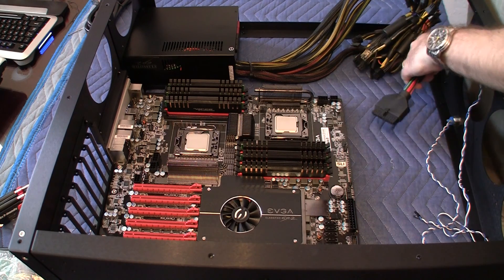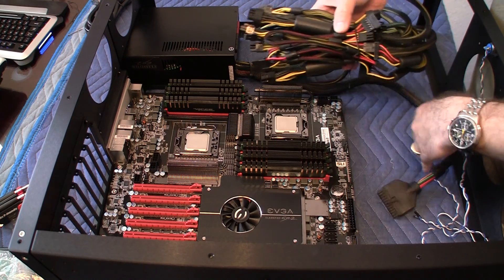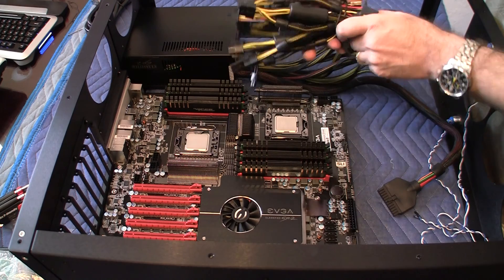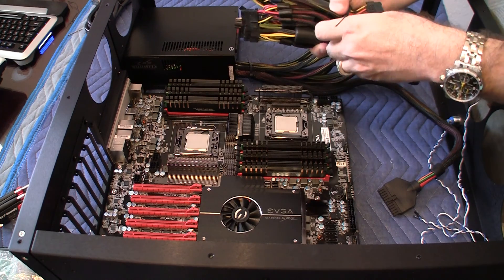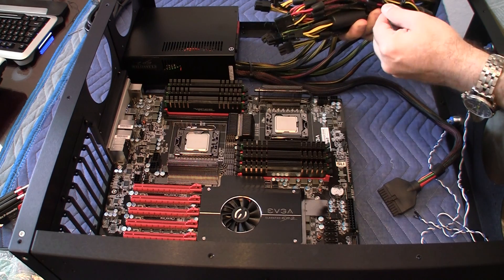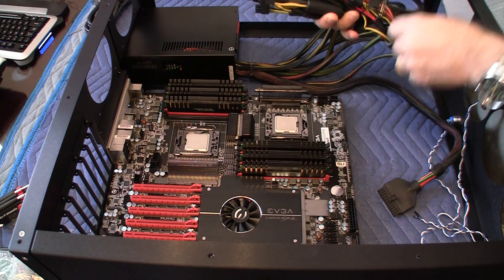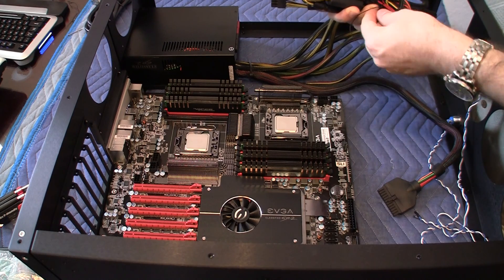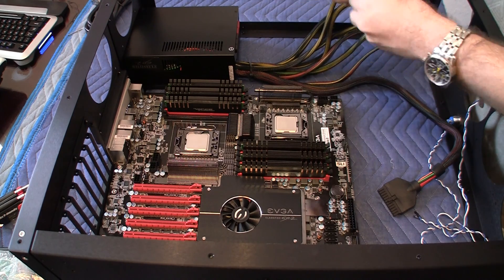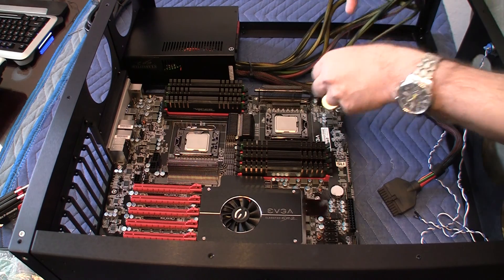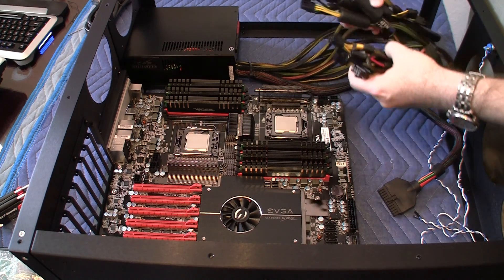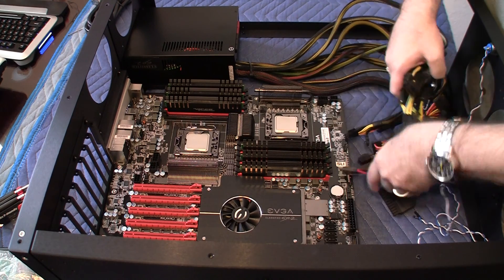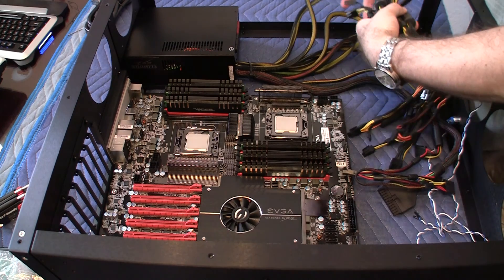So let's first begin by unraveling this ridiculous amount of cabling. And there we go. So now they're all relatively free.